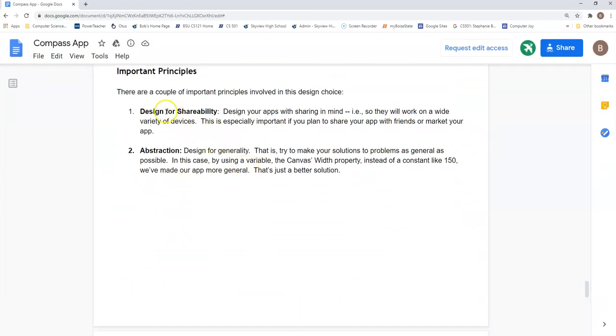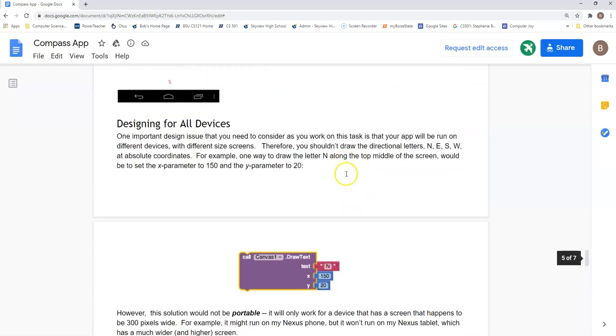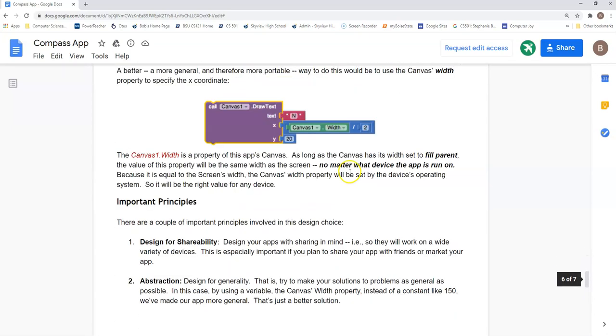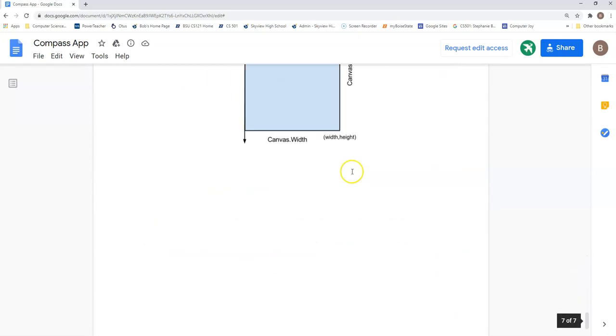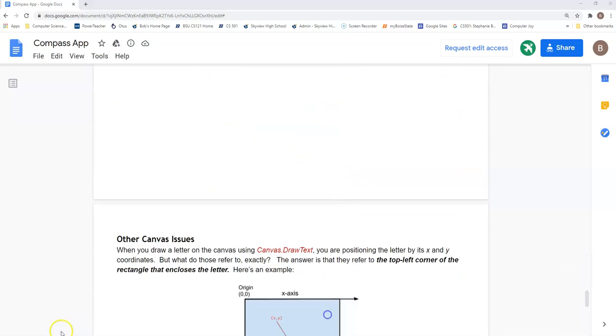That's your compass app right here. And we have designed for shareability and we have been using abstractions. So hope that helps.